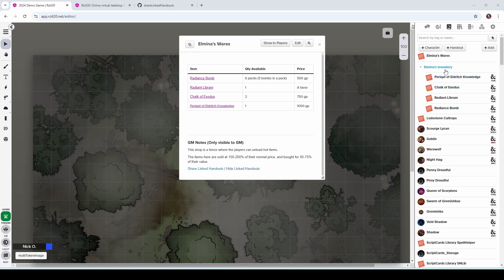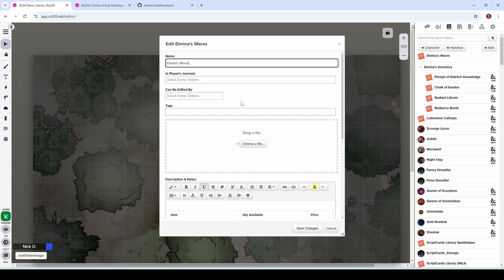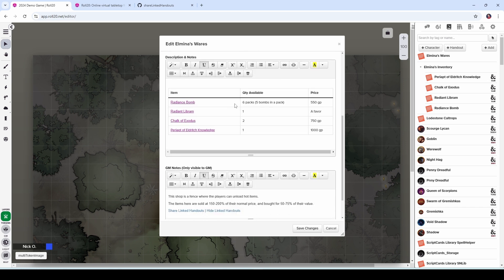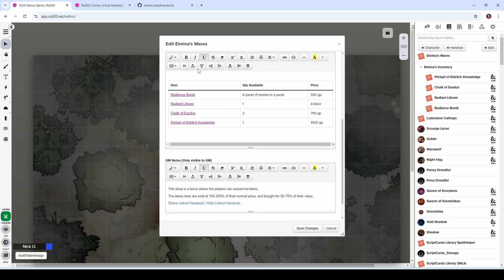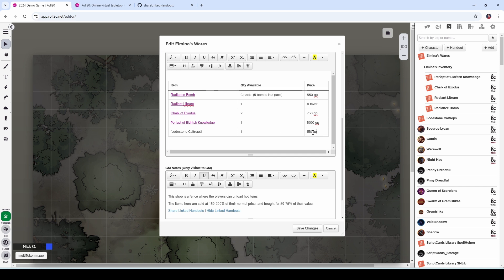A couple of other things here, it doesn't matter where you have the linked handouts, they don't all have to be in the same folder. I'm keeping everything in the same folder just for my own organizational purposes. But if we want to, we can add another row here, let's add another row below. And we're going to put in those lodestone caltrops that you see over on the right of my screen. And sure, let's say one of those and 150 gold, just for illustrative purposes.